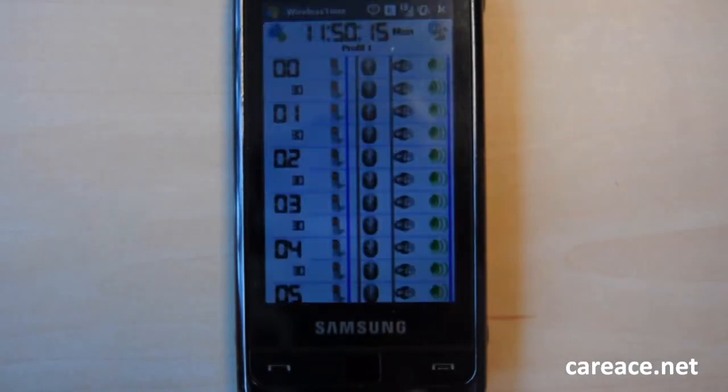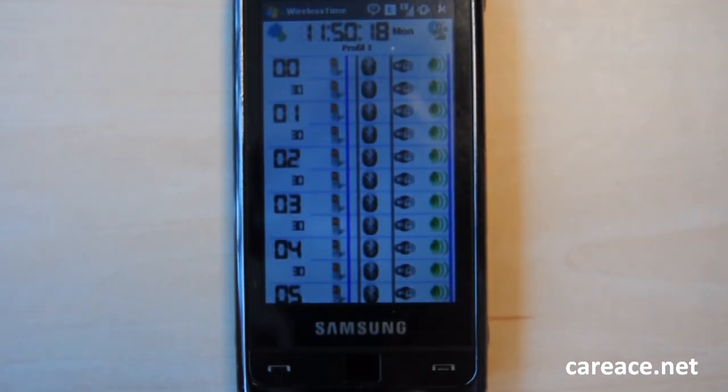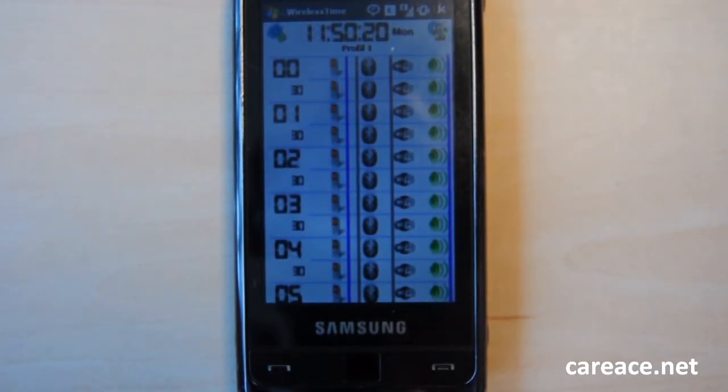Hi guys, this is Kai from Carriers.net and today we're going to take a look at Wireless Time 3.0.5.